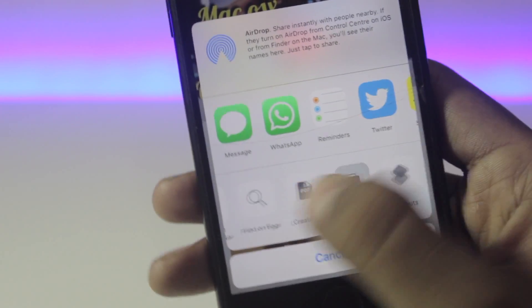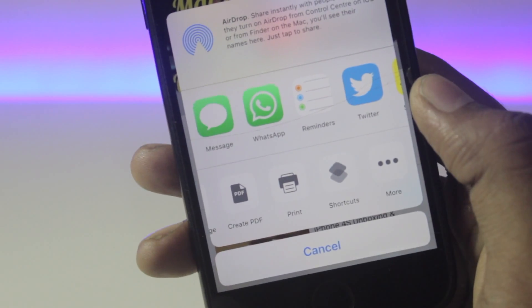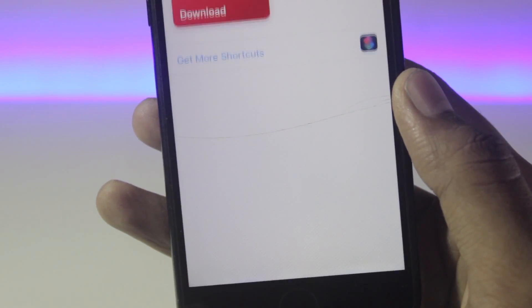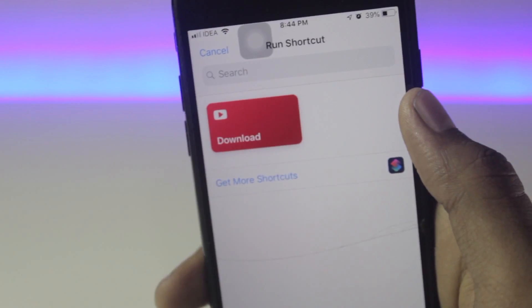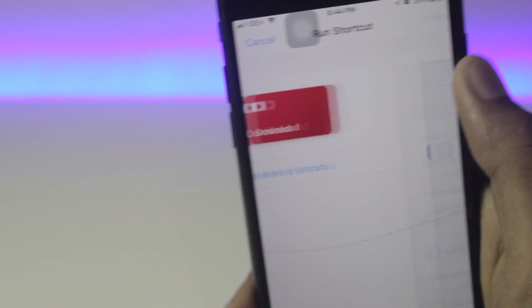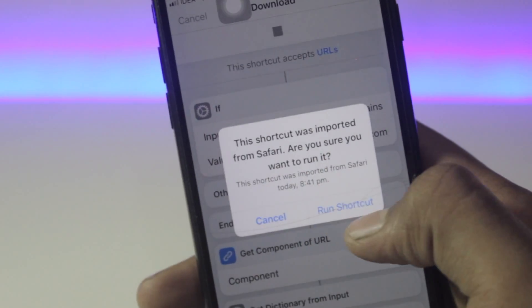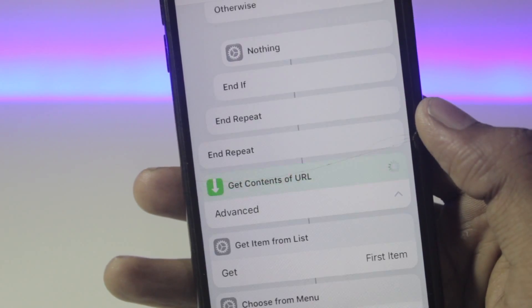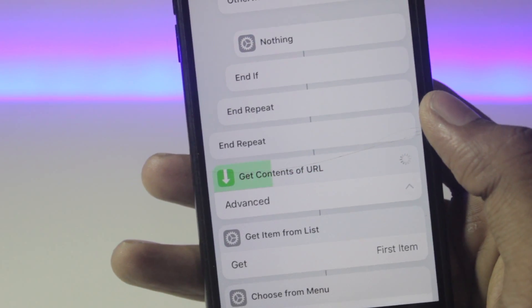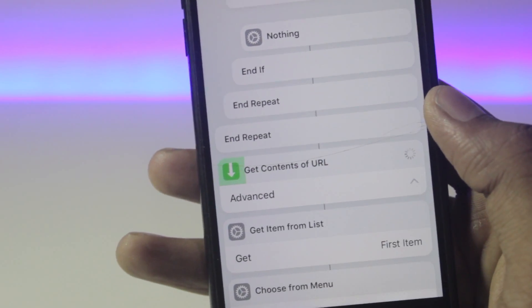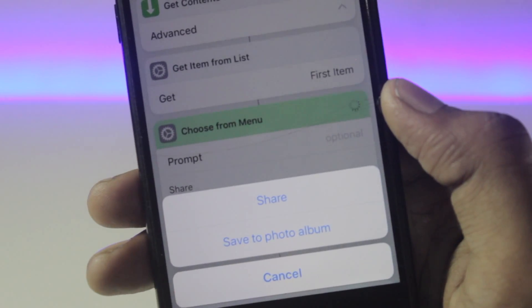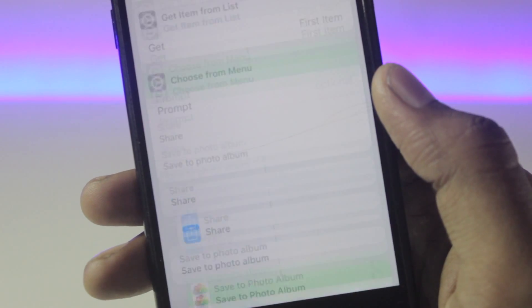Once you tap on the shortcut, hit 'Done' and you will see the CD Shortcuts option available. Tap on it and it will ask to download — click the download link, then click 'Run Shortcut.' You will see your video is being downloaded.